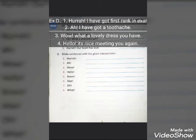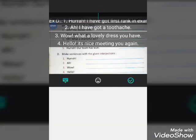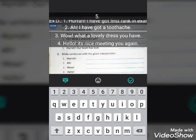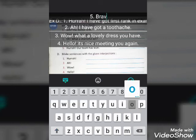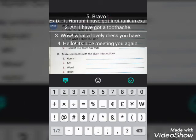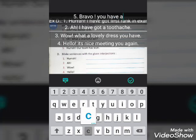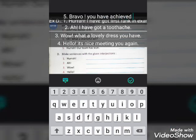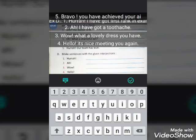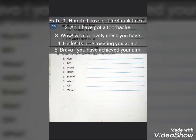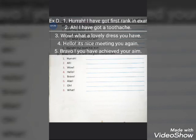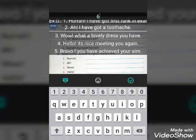The fifth interjection is 'bravo'. Write a sentence like: 'Bravo! You have achieved your aim.'